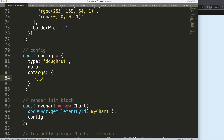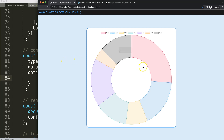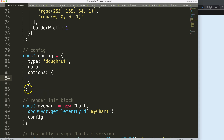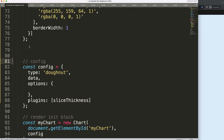Now I want to make certain slices larger than others, or at least highlight one specific slice. To do that, I'm going to create a plugin. After the options, add a comma, then say plugins with brackets. I'll name it slice thickness — that's a nice plugin name — and it's an array because you could have more than one plugin.